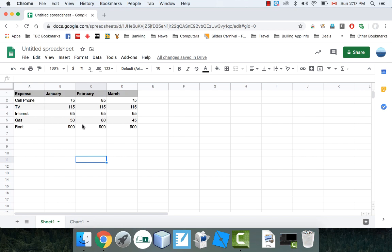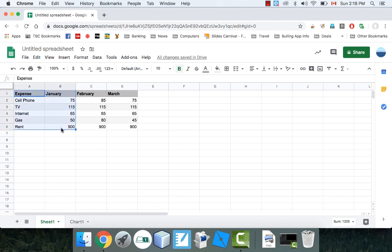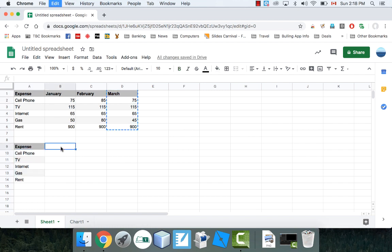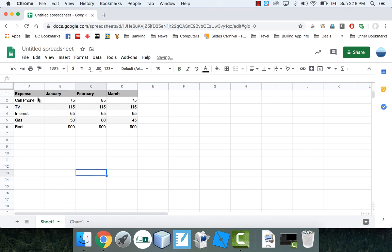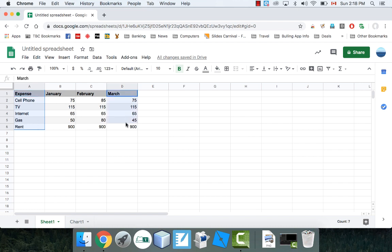Now let's say I want to do a pie chart, but this time I want to do a pie chart of March instead. So I need the expense column and the March column highlighted. The easiest way of doing it is to highlight the expense category first, and then on a Mac hold Command to highlight a second column. On Windows, hold Control or maybe Shift — one of those buttons would allow you to highlight two different separated columns like this.